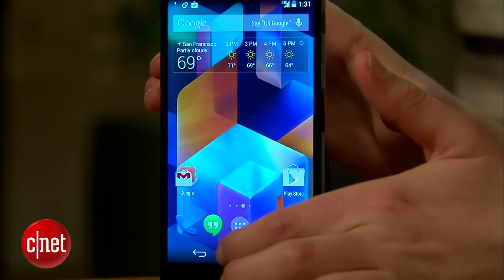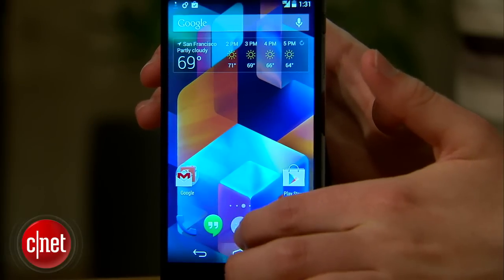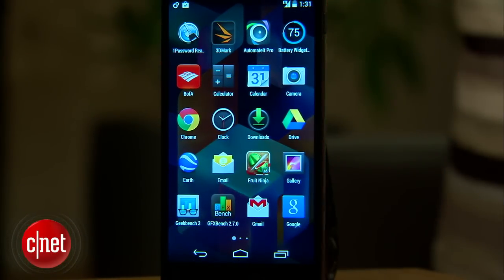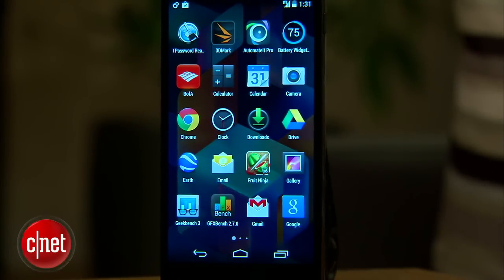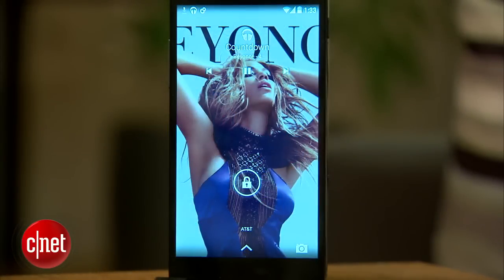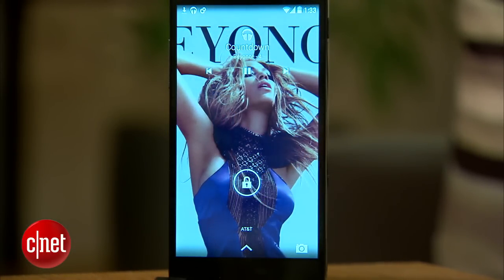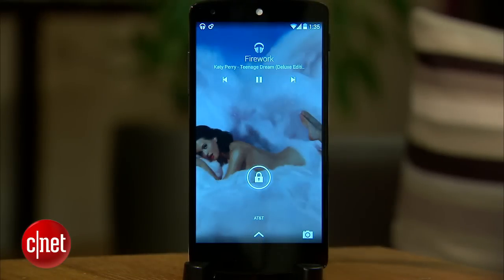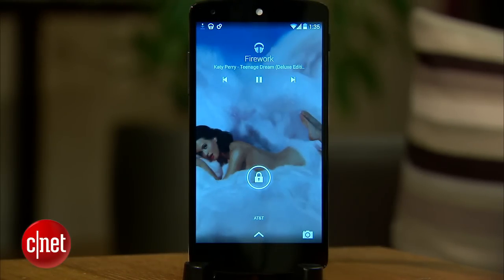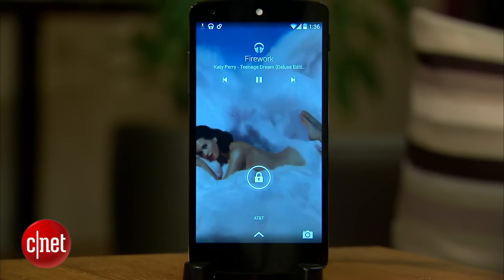The app drawer is also transparent and as you can see there's no longer a section for widgets. The lock screen gets a new music widget in KitKat which shows album art full screen and places playback controls at the top. If you're watching a video on a Chromecast from your phone you can also pause and play it from the lock screen.